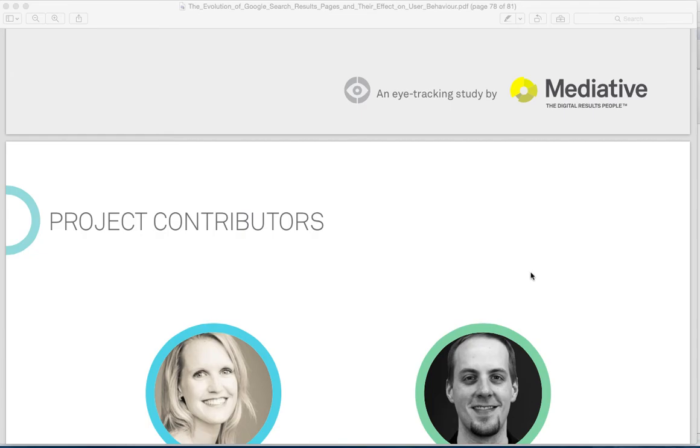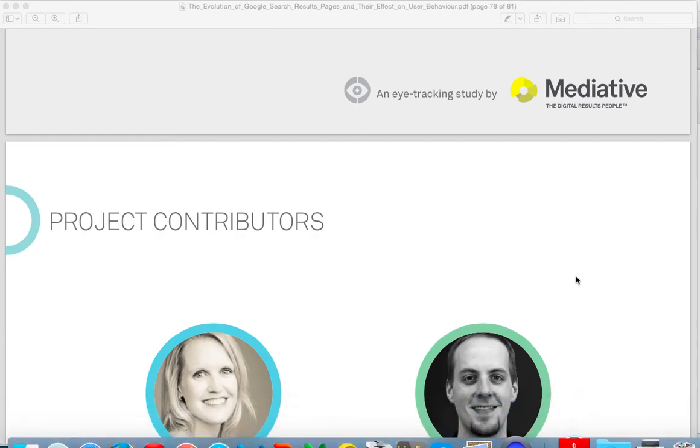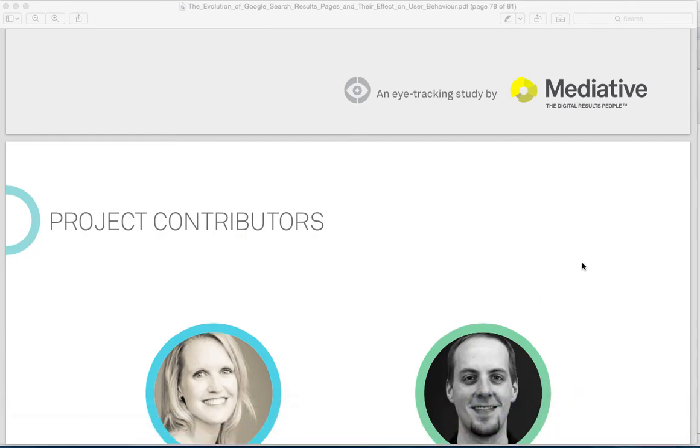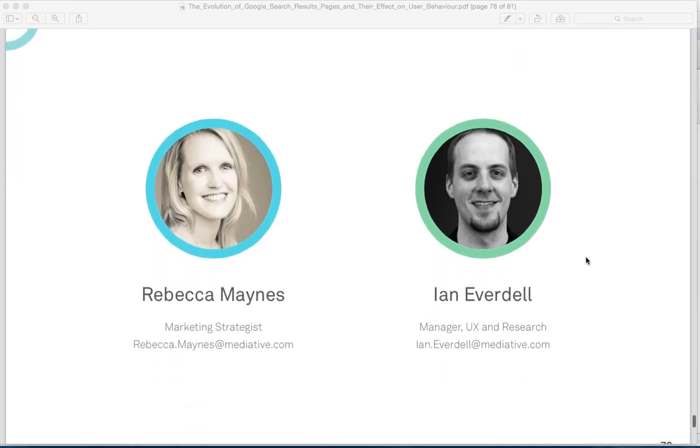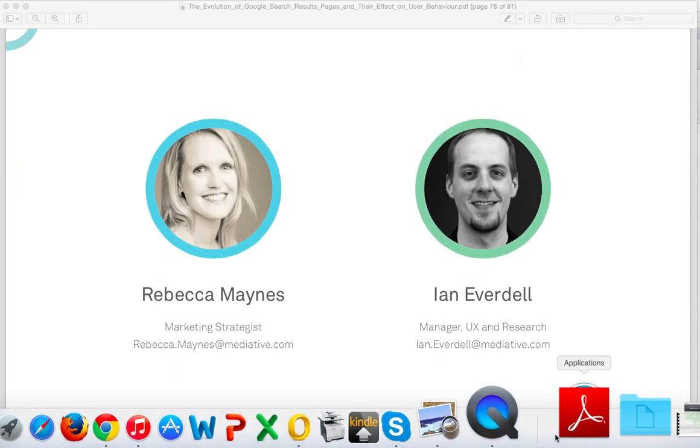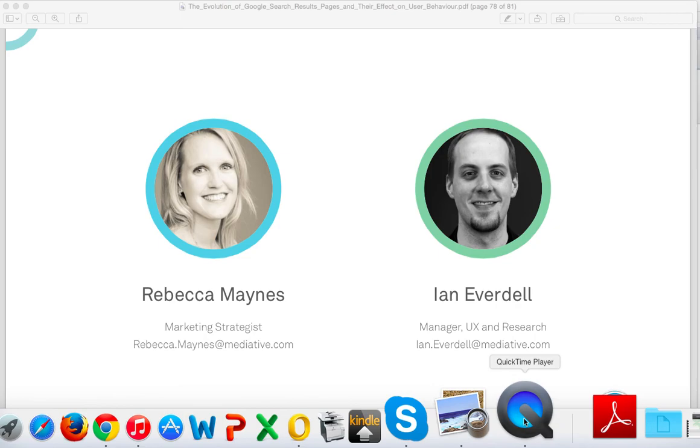If there's anything we can do to help you with your Google AdWords, your SEO, or your Google My Business, we're happy to help. Thanks, Monty Hipsch, the Google Guru.